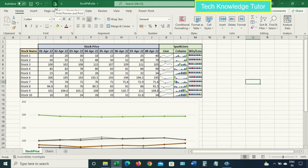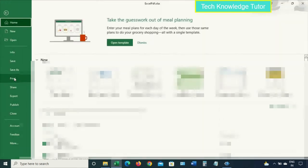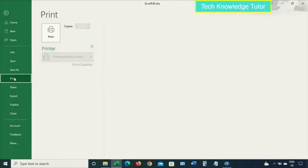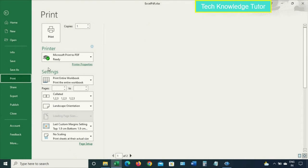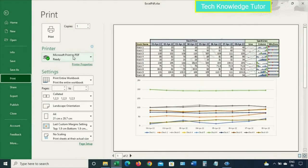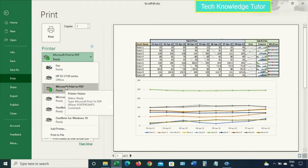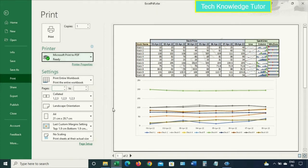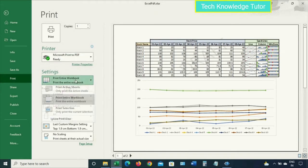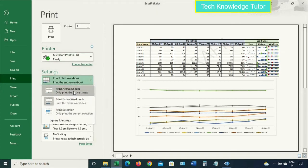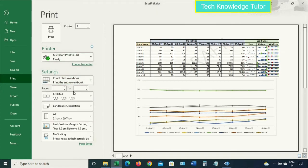Now let's convert this Excel to PDF. You can click on Print Preview, or you can go to File and click on Print. In the printer settings, you need to select Microsoft Print to PDF.